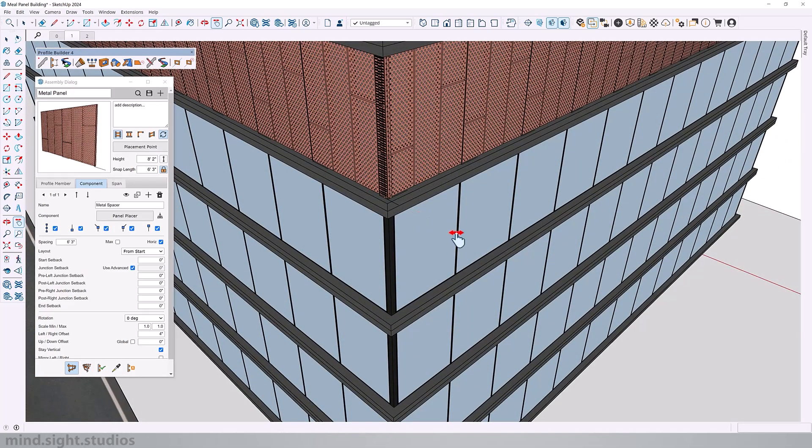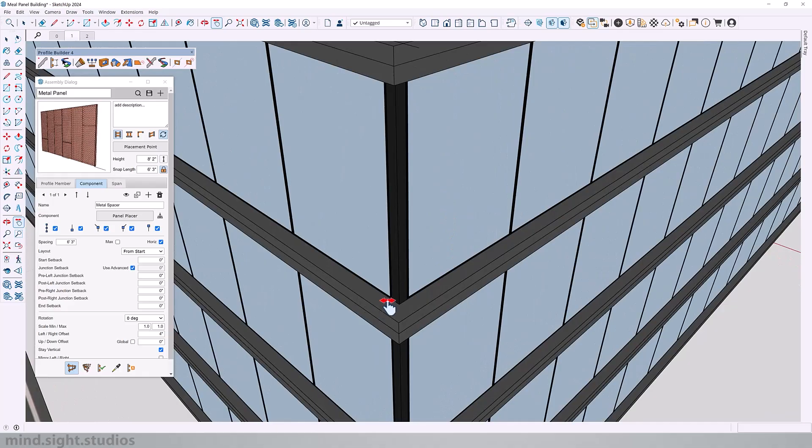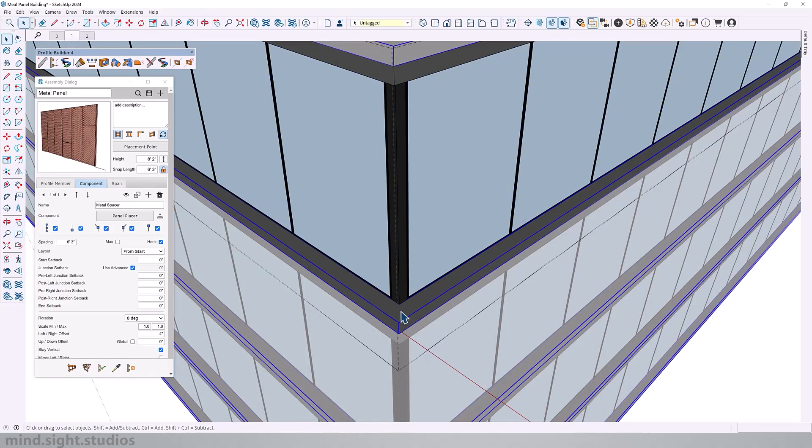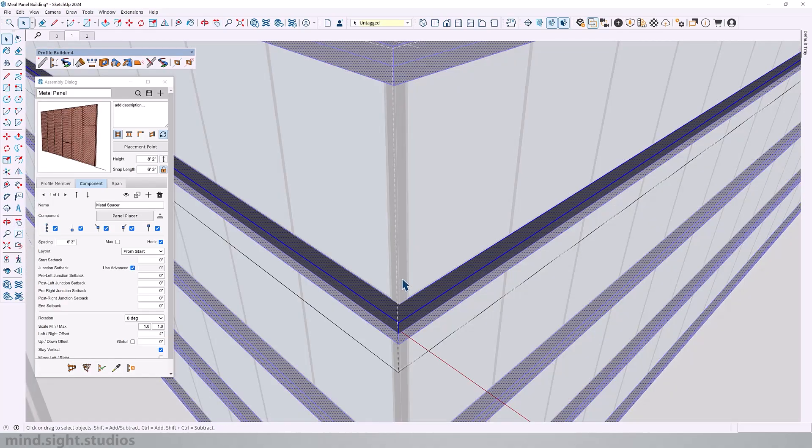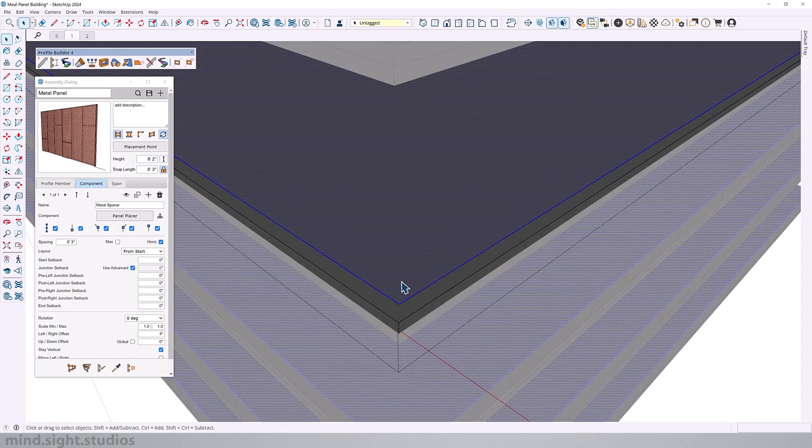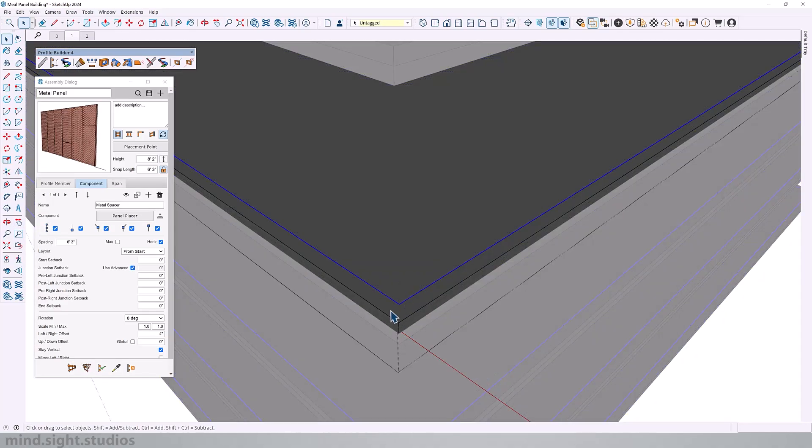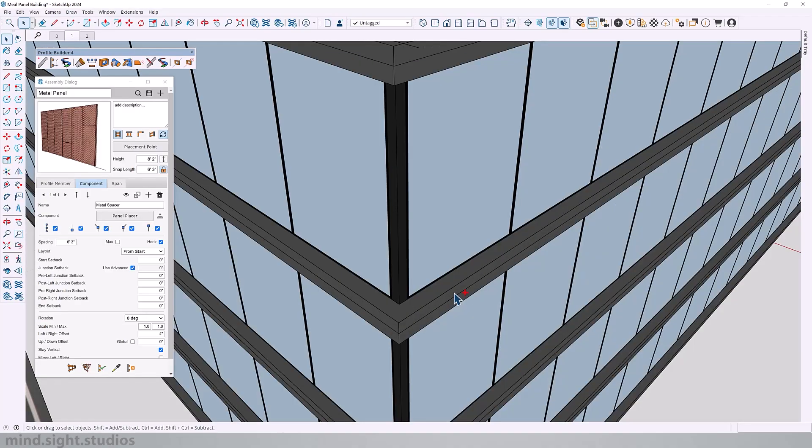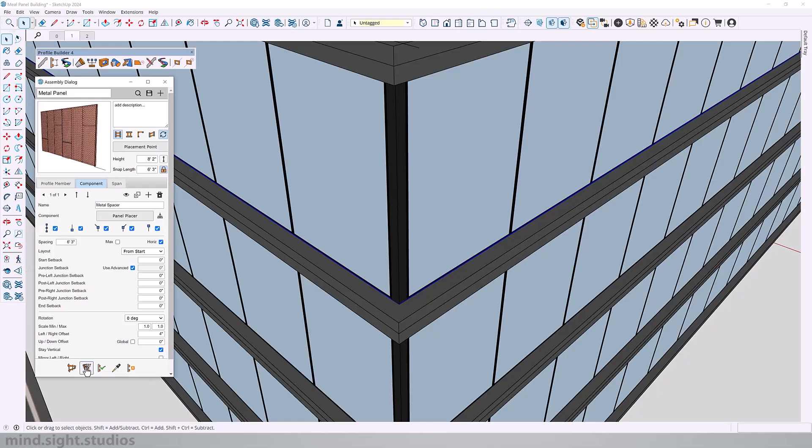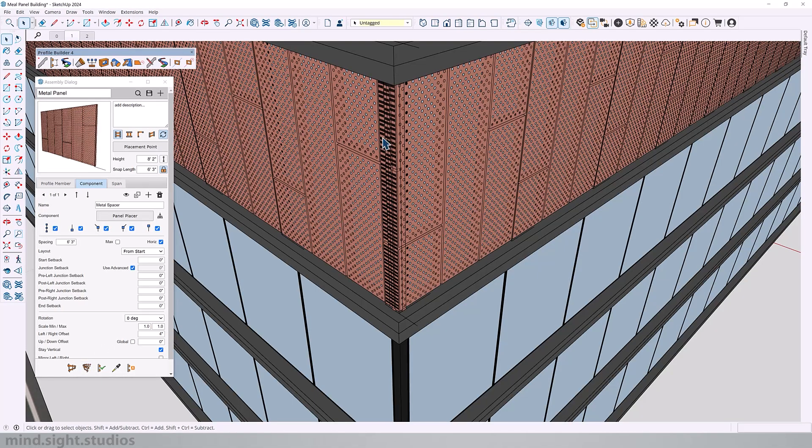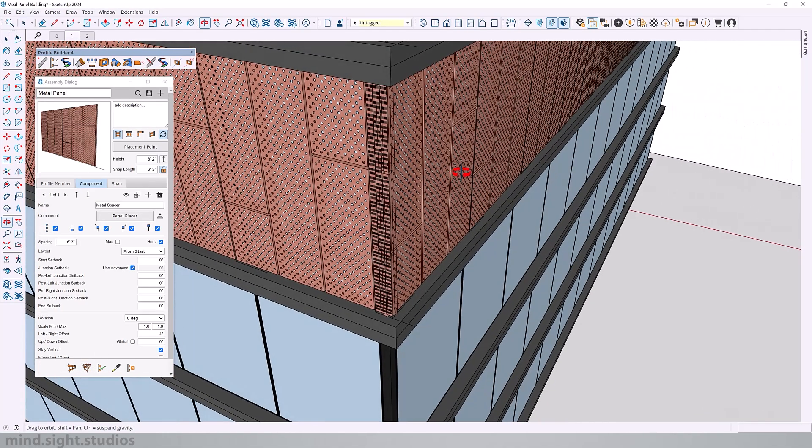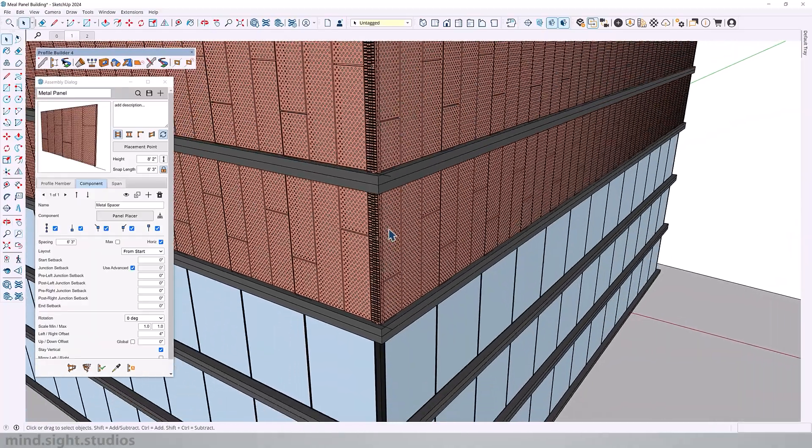And another way you can quickly get this done is if you have a path, which to me is this line. I'm going to copy, paste in place. And while that line is selected, I'm going to build along path. And this is going to create my assembly much faster.